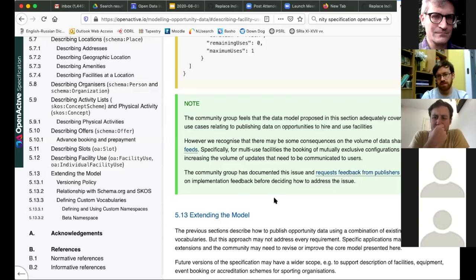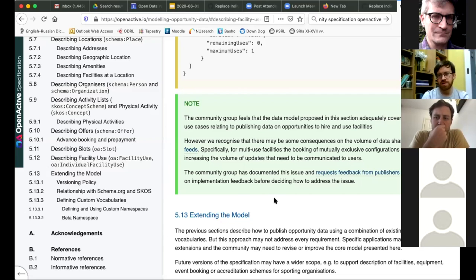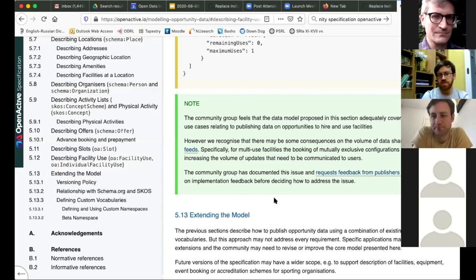We currently only consume our own data, so we only use individual facilities. That's closer to our model. That's a problem to come then, when you pull the Gladstone data.